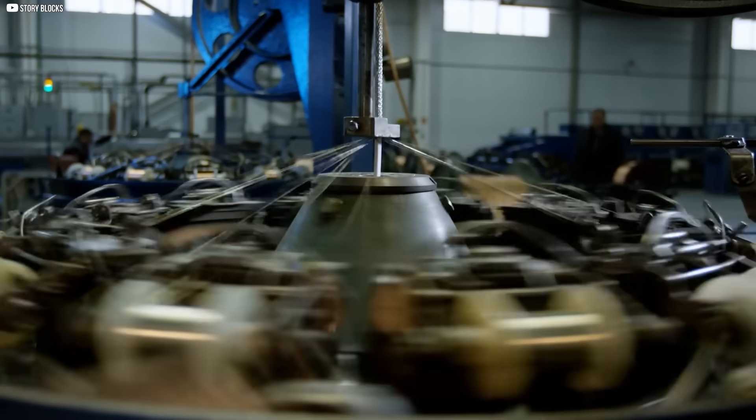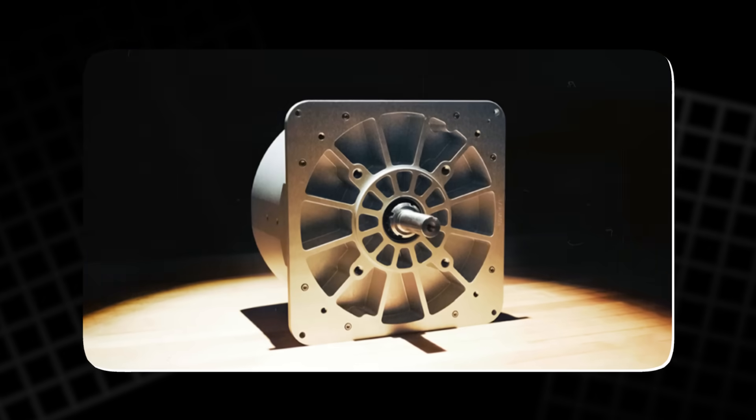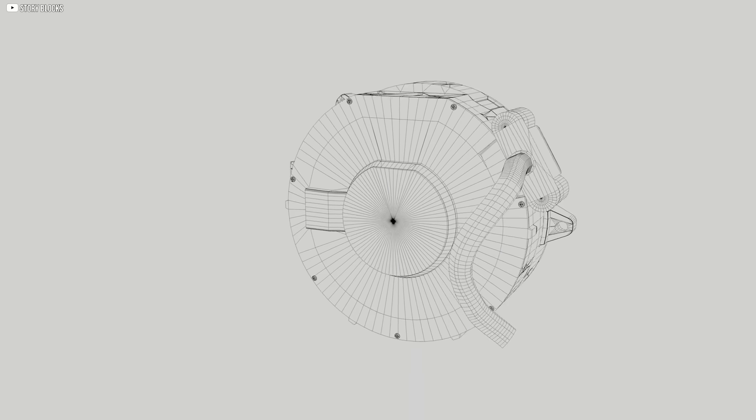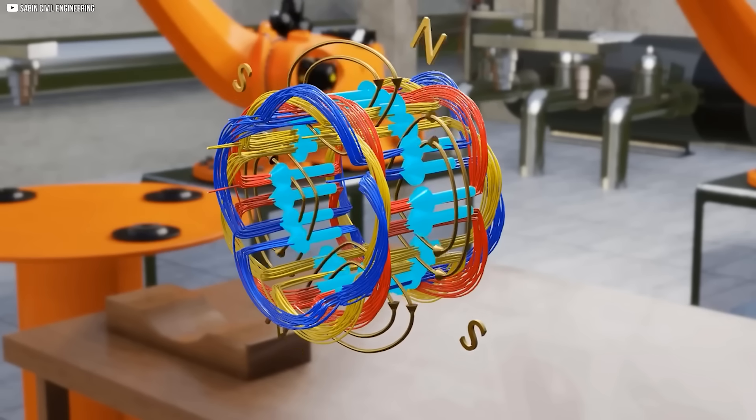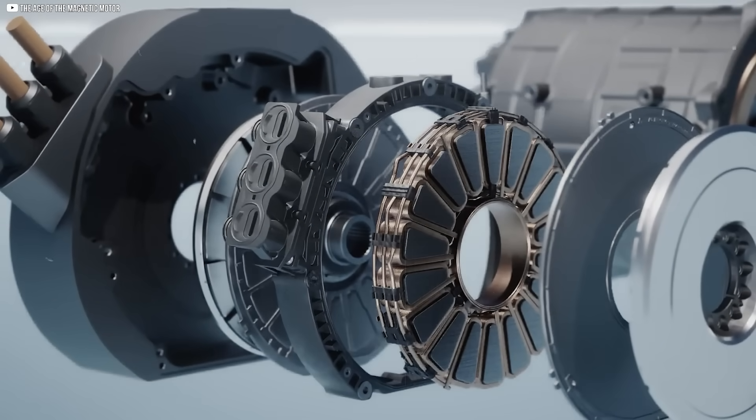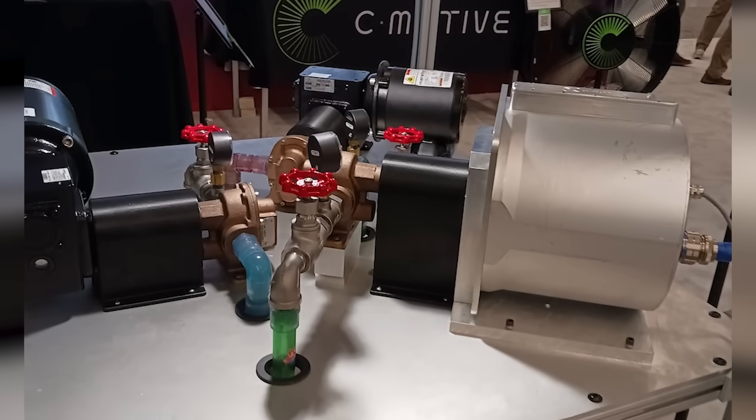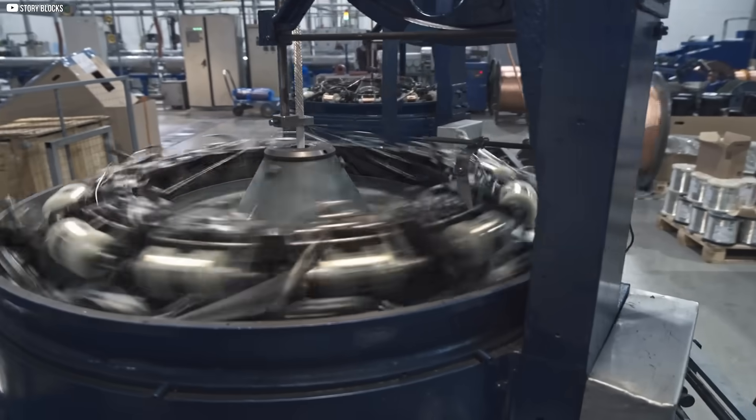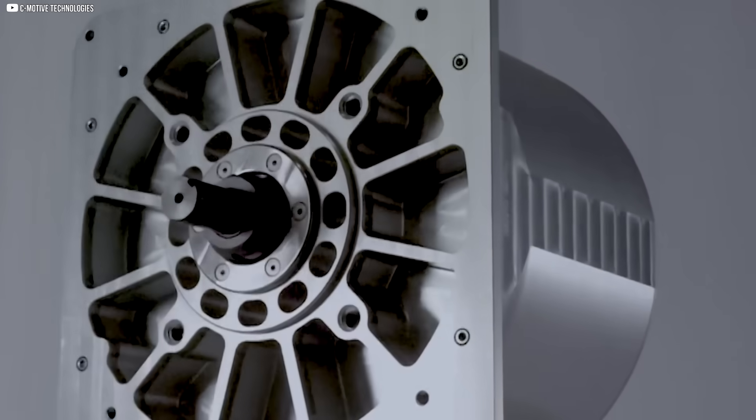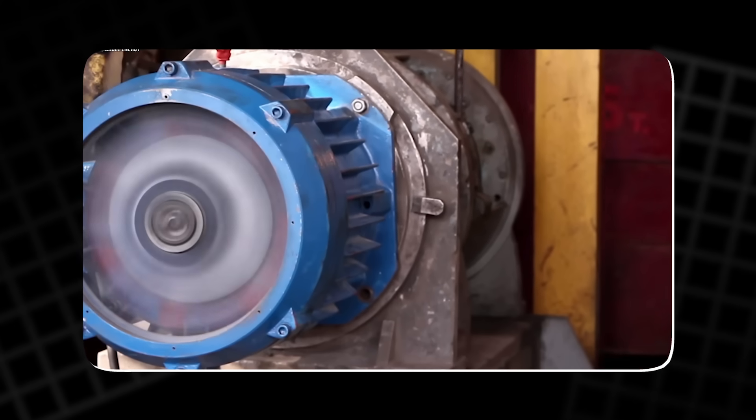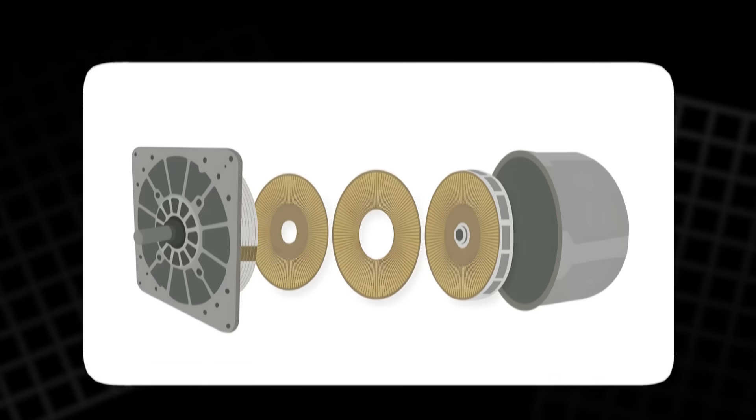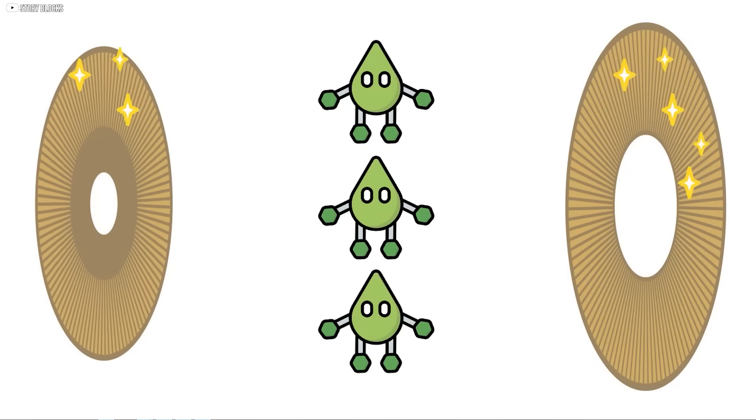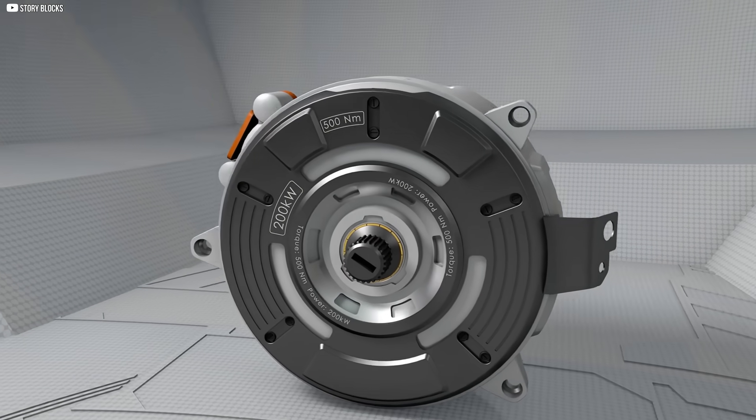The secret fluid. C-Motive's proprietary dielectric fluid is the secret that makes their electrostatic motor not only possible, but practical. Unlike air, which struggles to handle the high voltages required, this fluid can withstand immense electrical forces up to 4,000 volts without breaking down. But it's not just an insulator. The fluid also has heat dissipating properties, helping to keep the motor cool during operation. This dual-purpose fluid serves as a game-changer, allowing the motor to run more efficiently and with fewer risks of electrical breakdown. While the exact composition remains a closely guarded secret, C-Motive assures that the fluid is safe, non-toxic, and sourced from commodity chemicals, making it both an eco-friendly and cost-effective solution.